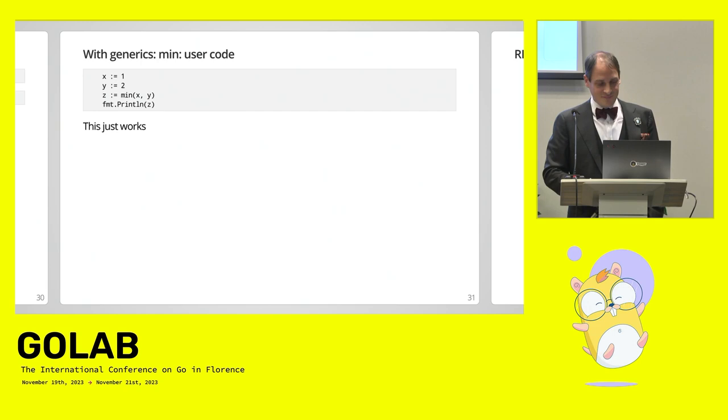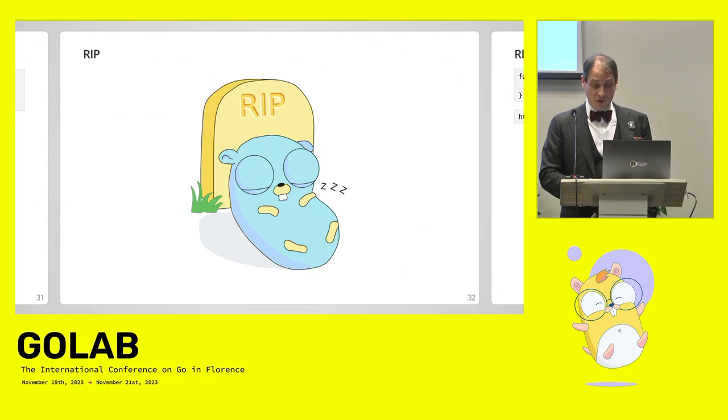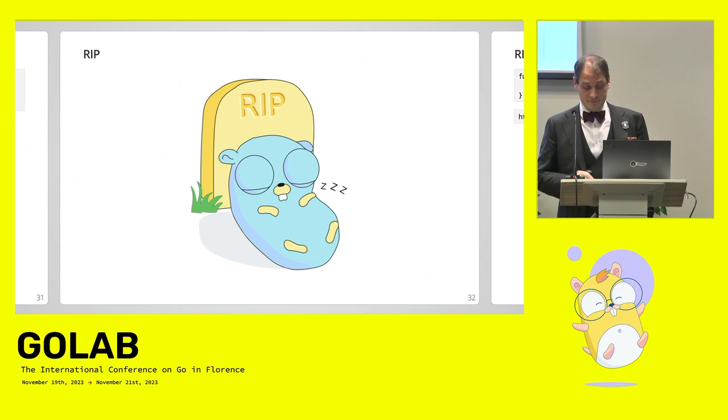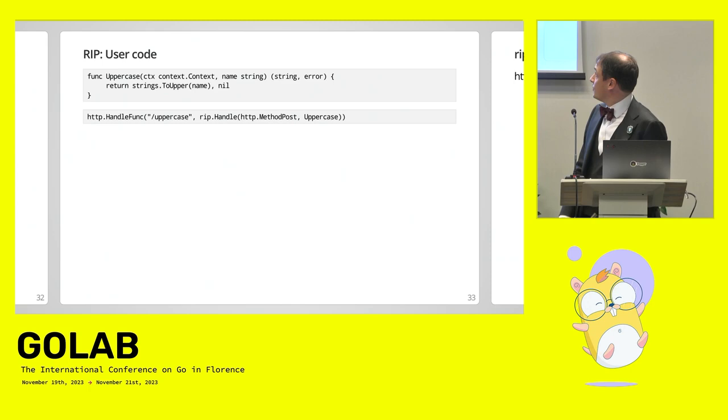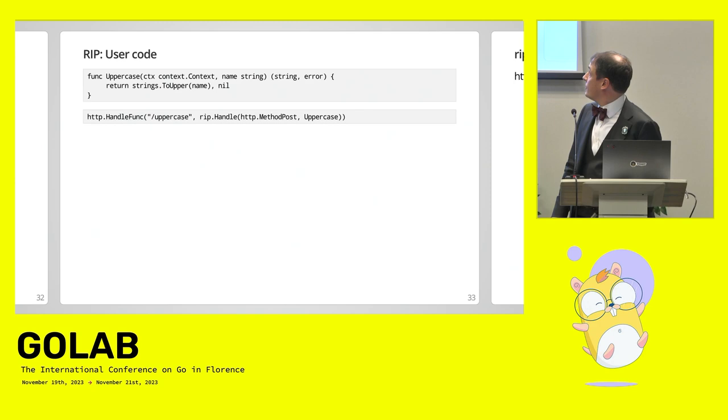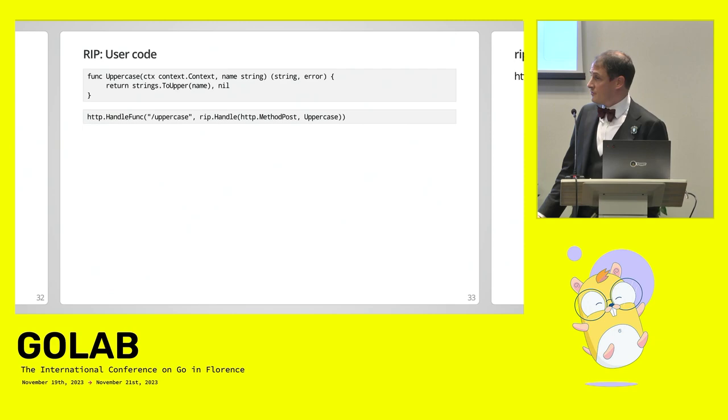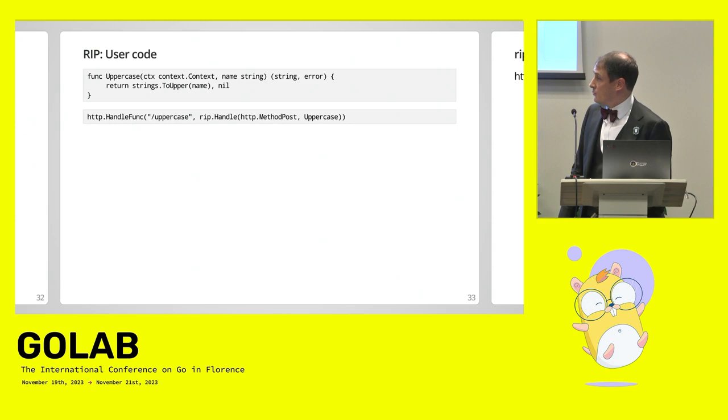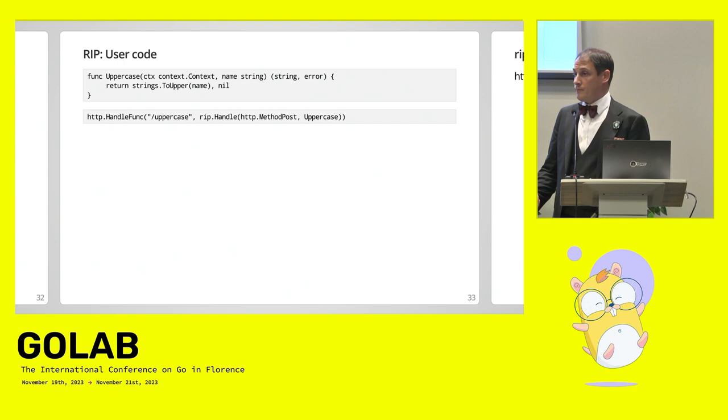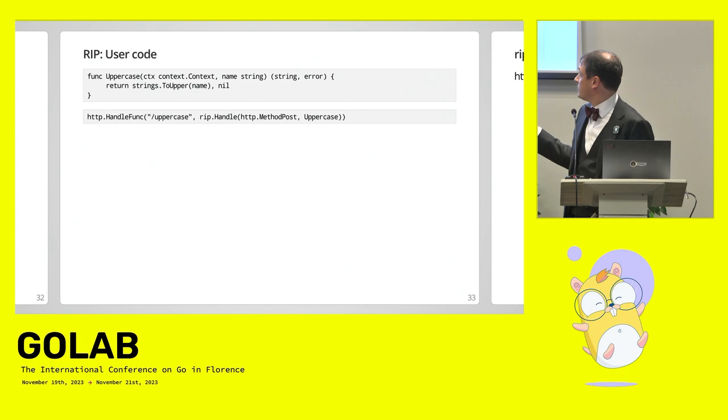So now let's talk about rest in peace. Rest in peace is supposed to make most of the HTTP boilerplate disappear. So in the user code, you could, for example, create some kind of wrapper that is the uppercase function up there. It has a context. It has an input, which is the name. It has an output, which is a string. And it returns an error, maybe. In this case, we just wrap strings to upper, and we make the name uppercase. And when we want to register this handler, we just do it like that. And it's easy. Rip.handle, we pass the method, the HTTP method, and then the function.